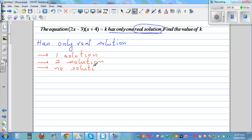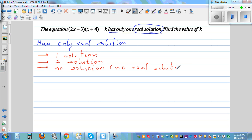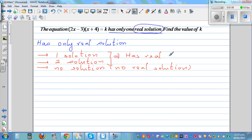Now 'no solution' doesn't mean it has no solution at all — it in fact means no real solution. So one solution and two solutions together mean the equation has real solutions.